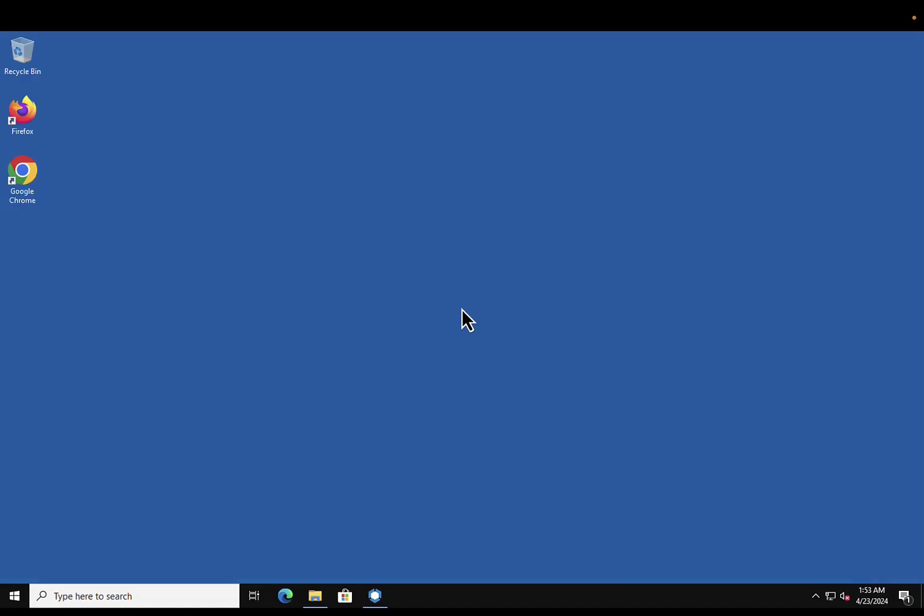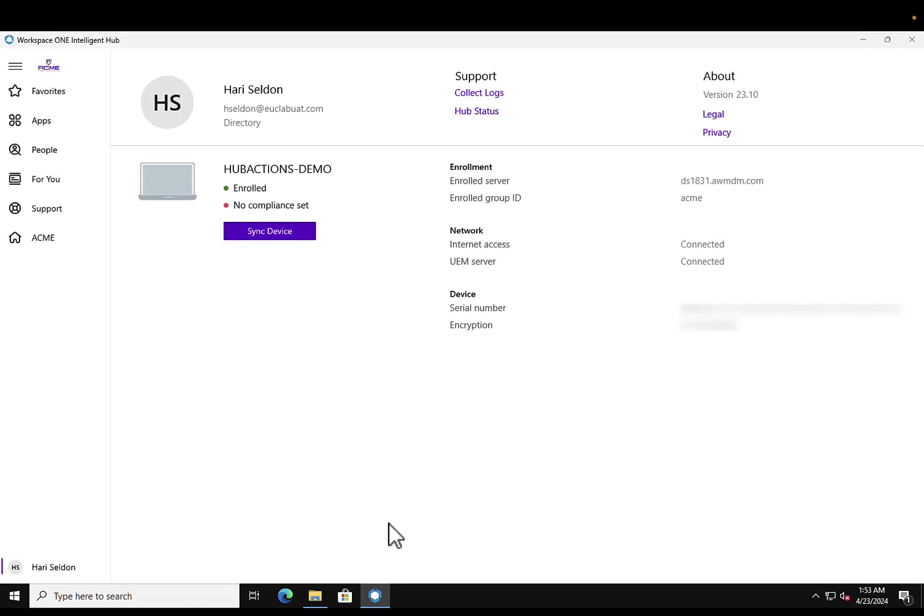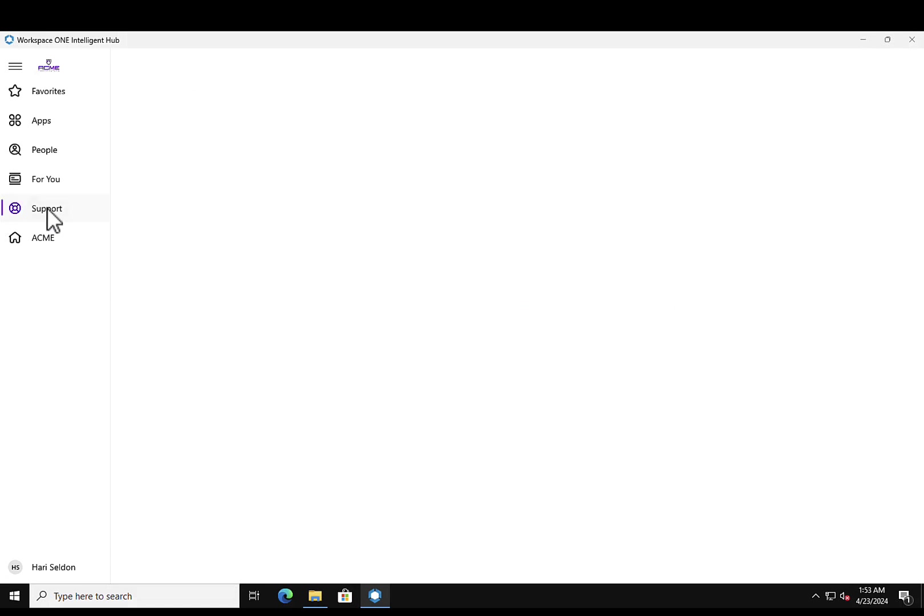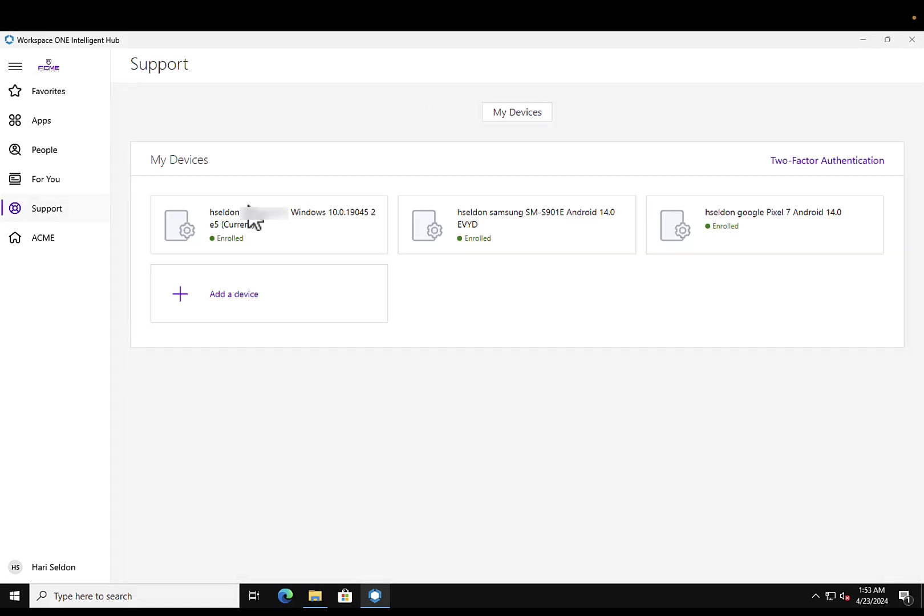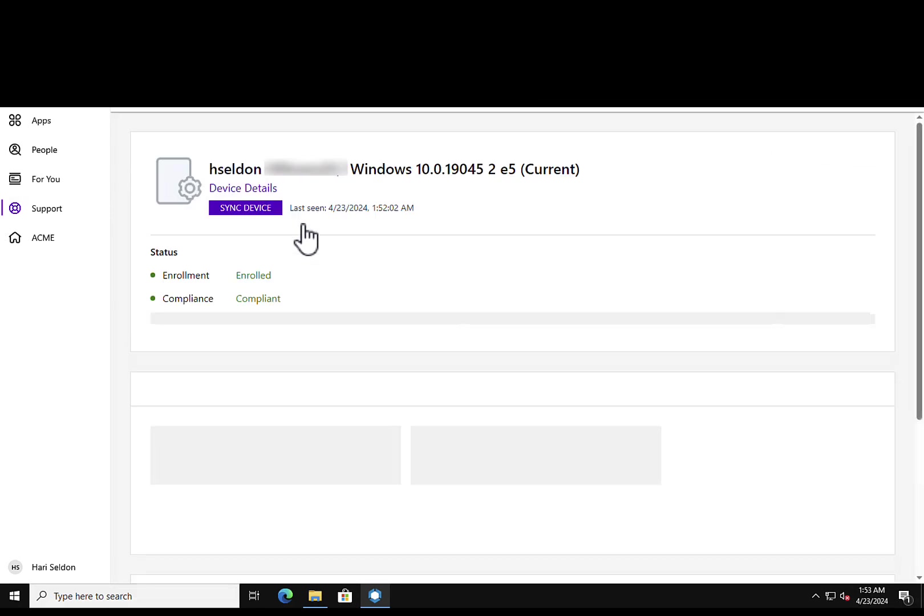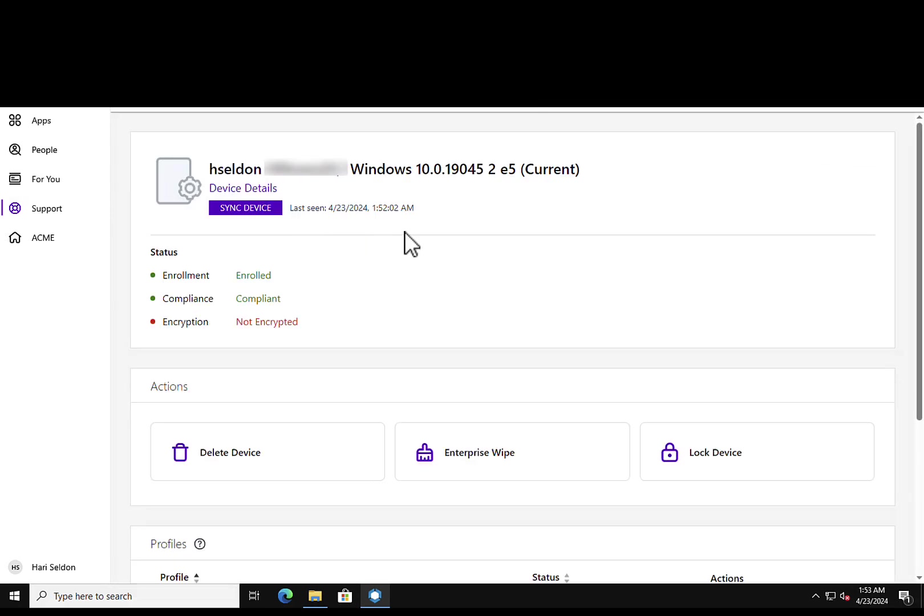Now let's take a look at how the end user views the hub actions on an enrolled device. Launch Intelligent Hub on an enrolled device. Select support. Within support, you should see all the devices which are currently enrolled by the end user. Select the device. In here, you should find all the device actions under the actions tab.